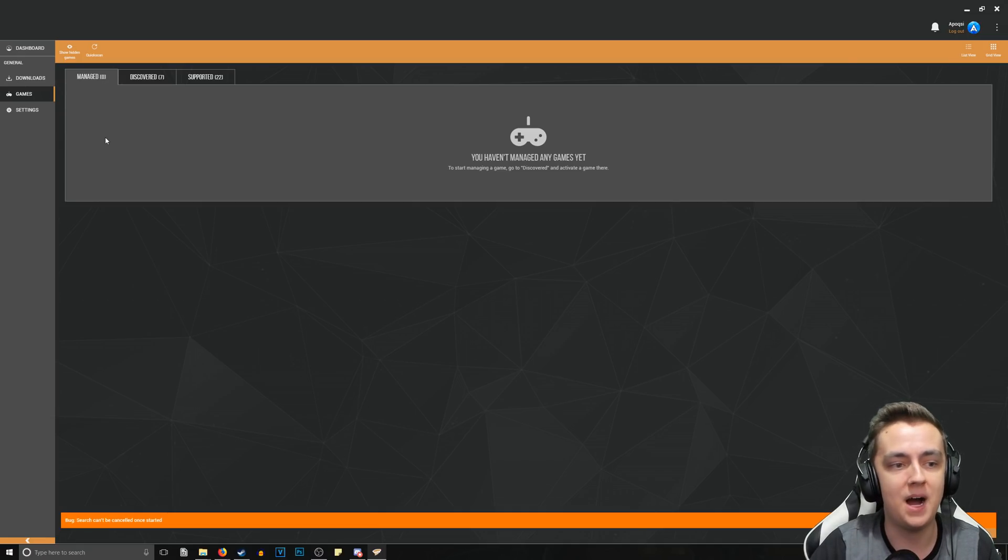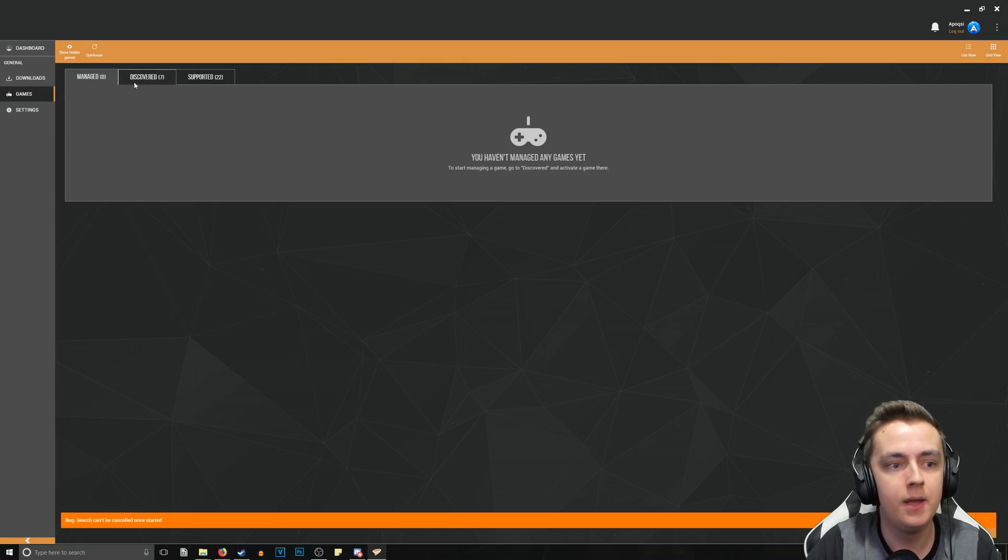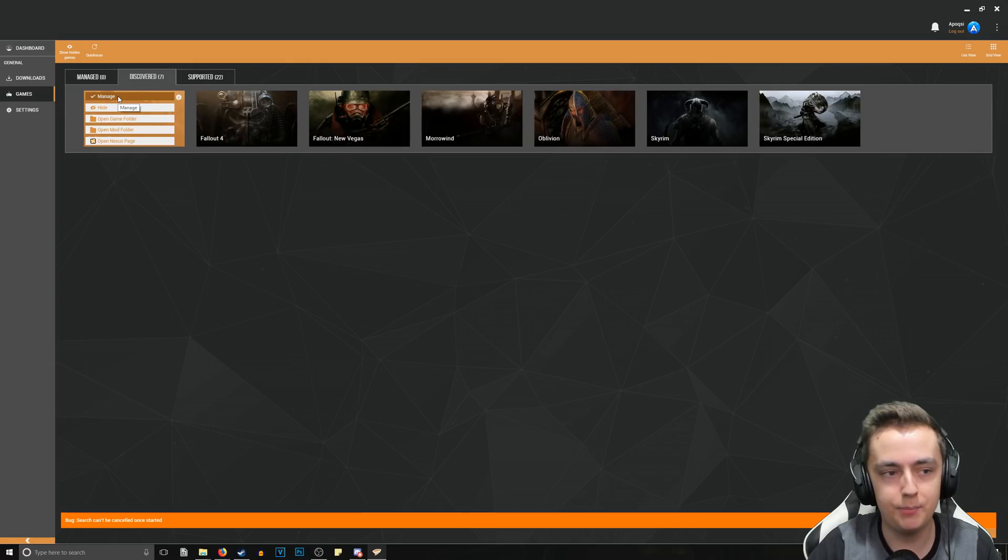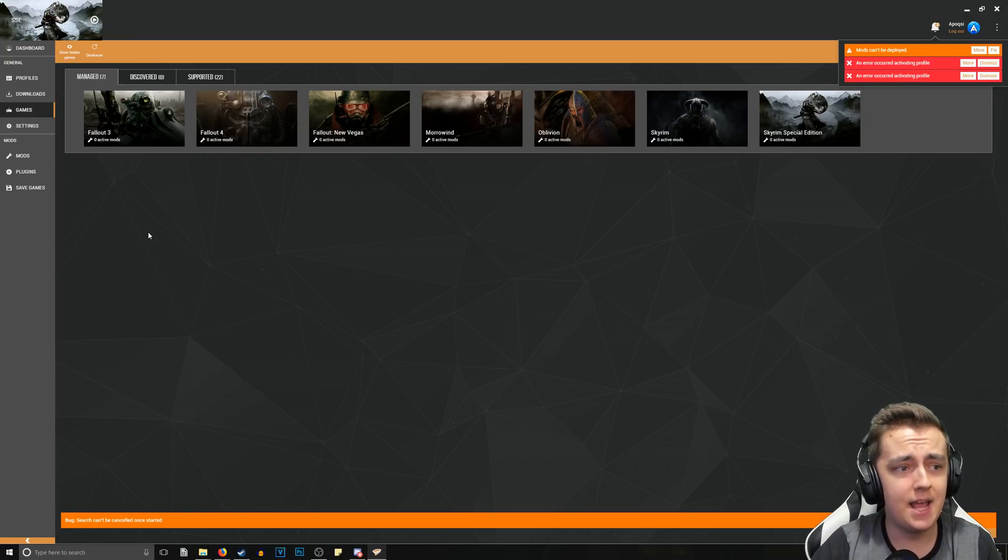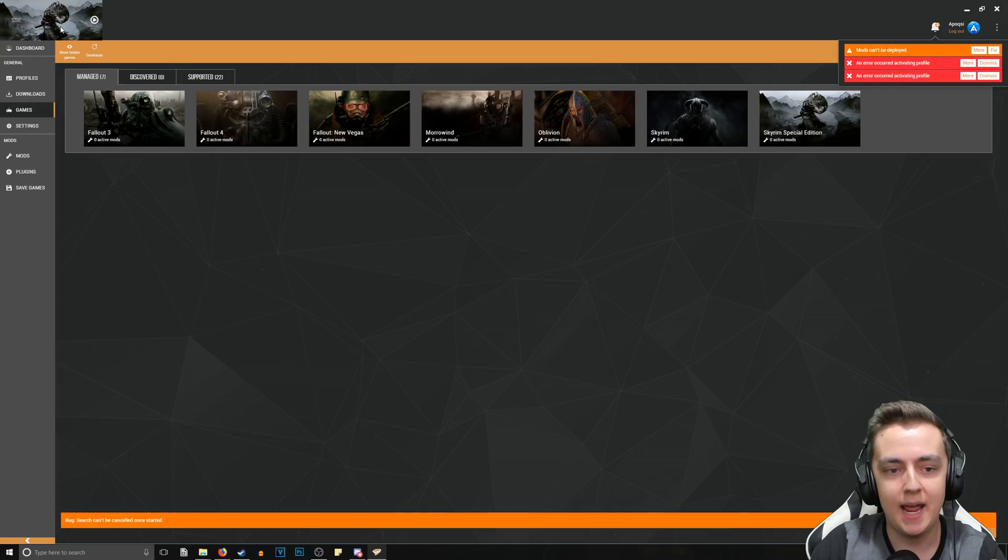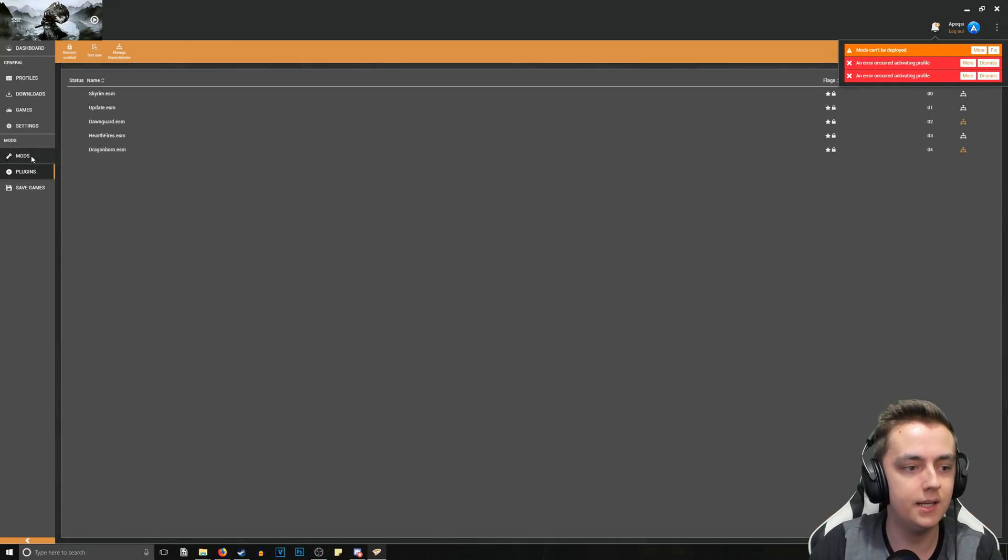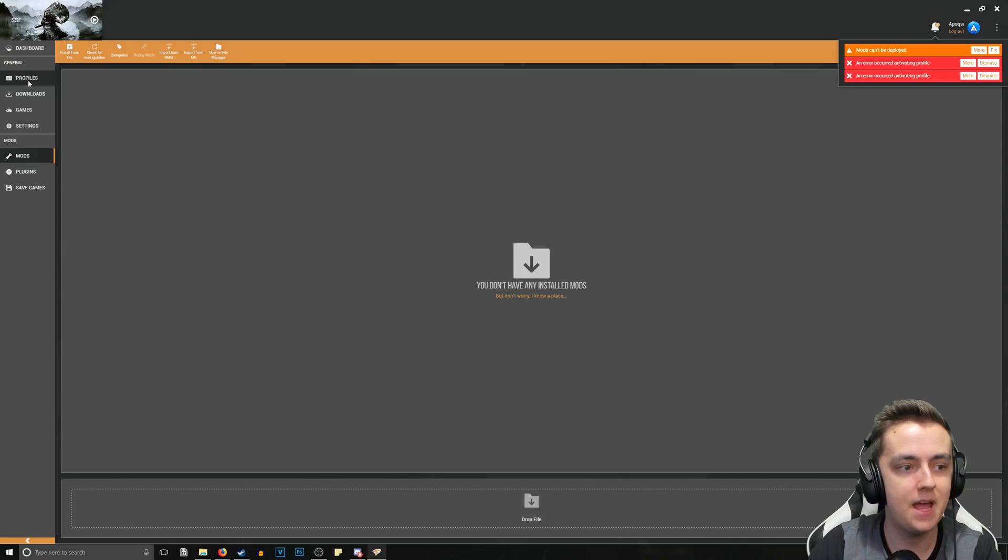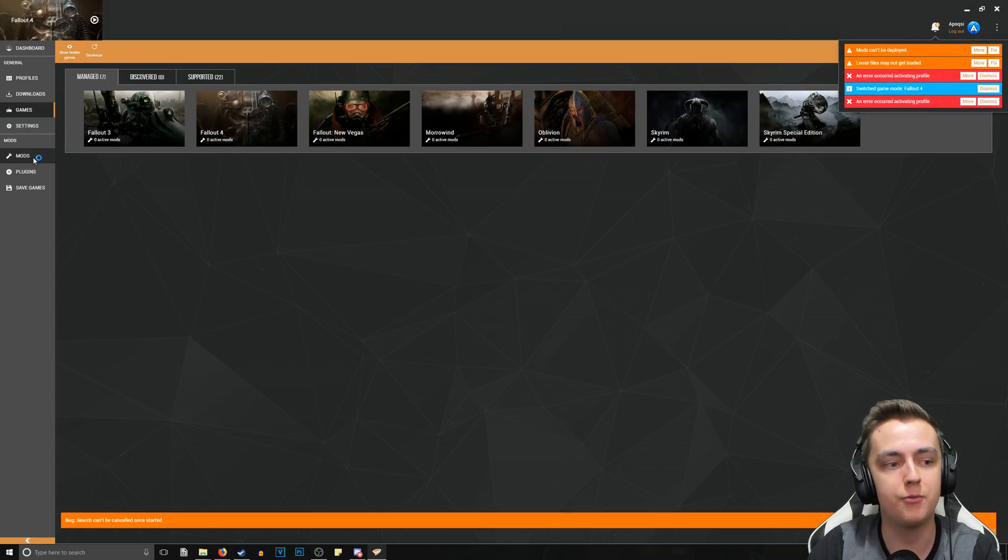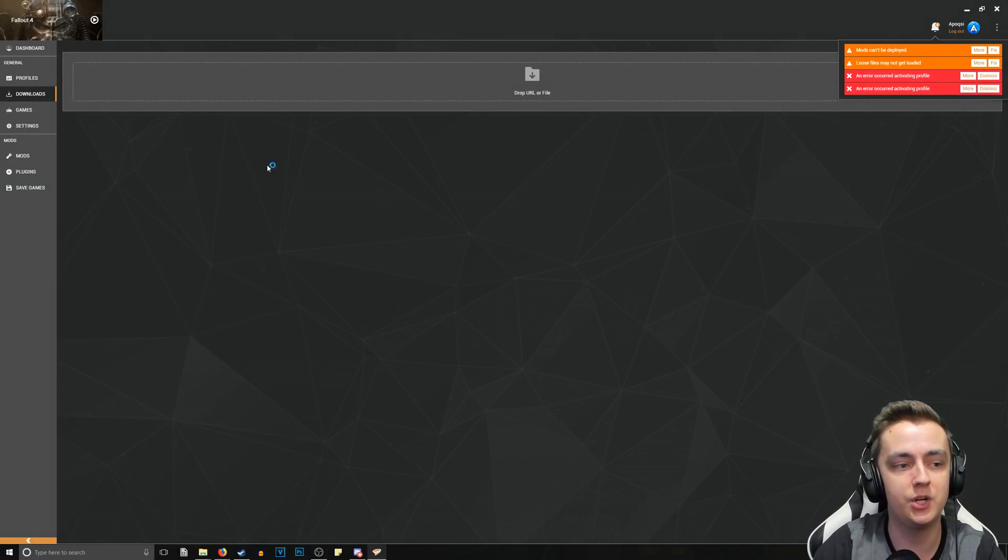As you can see, we have zero games managed right now but we have seven that are discovered. It's very simple - all you do is click the Manage button and it sets it up to be managed. We can just check them all off to be managed. As you can see at the top left, this lets you know what game you have activated at the current moment. So for example, if I go to Mods or Plugins, this would be specifically for Skyrim Special Edition because that's the one that I have loaded. Now if I go back to Games and I say Activate Fallout 4, it'll bring me to Fallout 4 and this will show the Fallout 4 mods and plugins. So that is how you quickly switch between games.